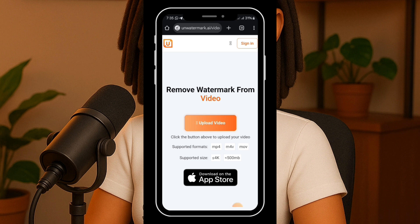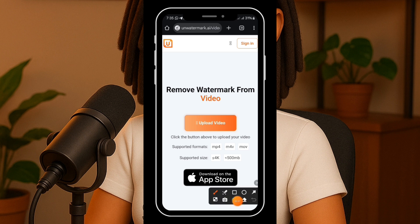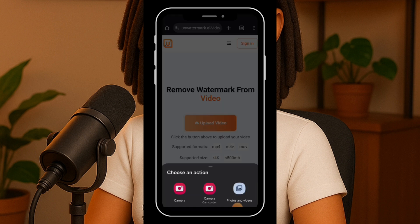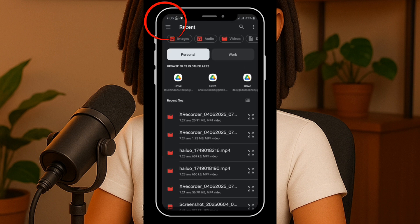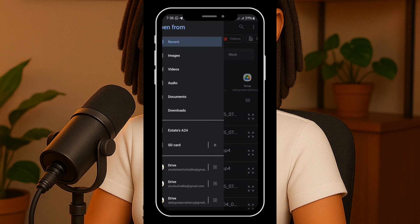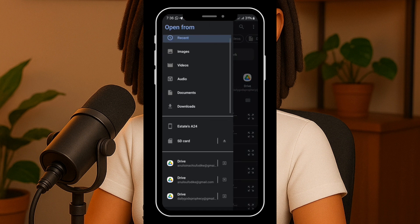Now look for the orange upload video button — it should be right here, I'll highlight it so you can see it clearly. The best thing about this site is that you don't need to sign in. After clicking upload, you get a prompt asking whether you want to upload a photo or video. Tap the hamburger menu to access your device gallery.